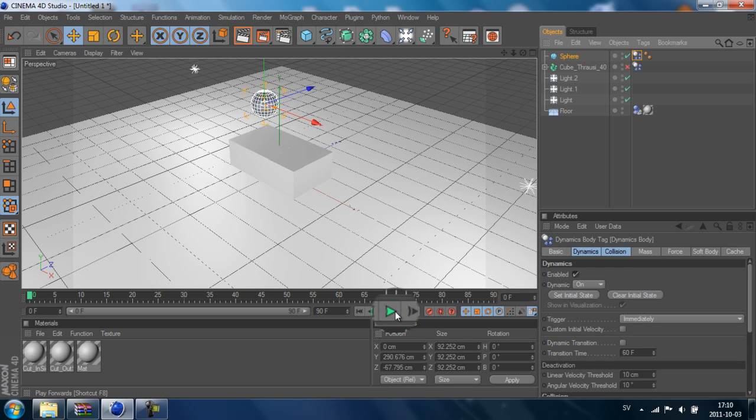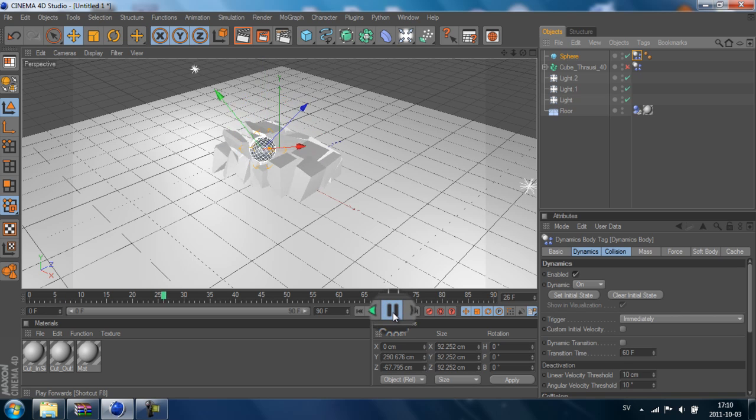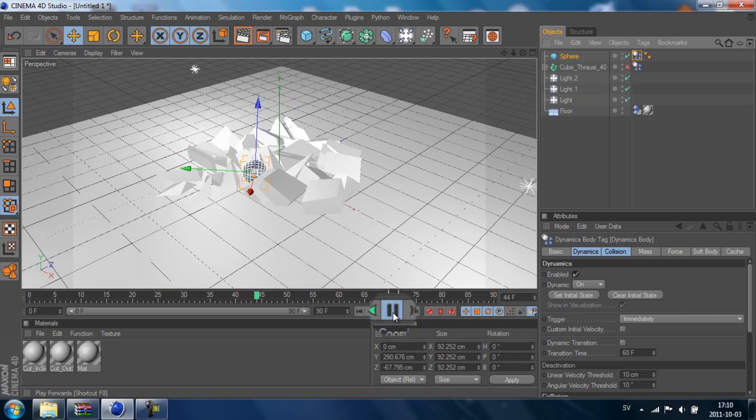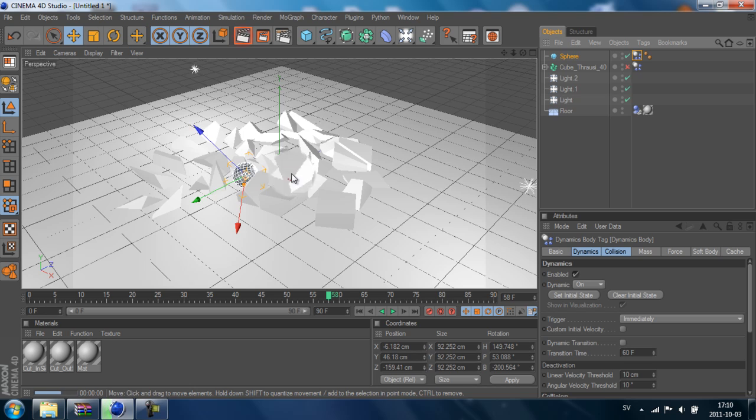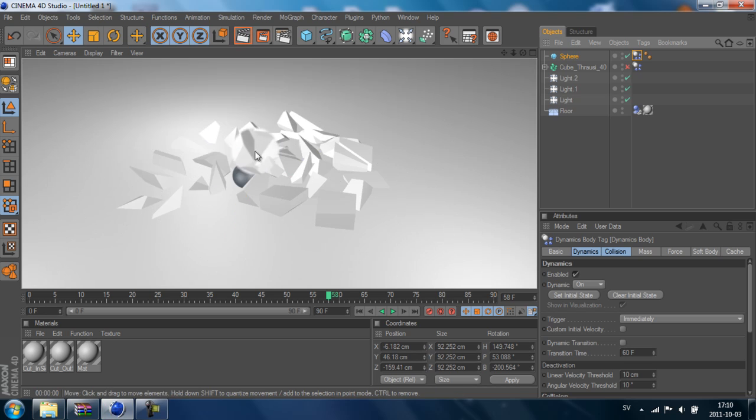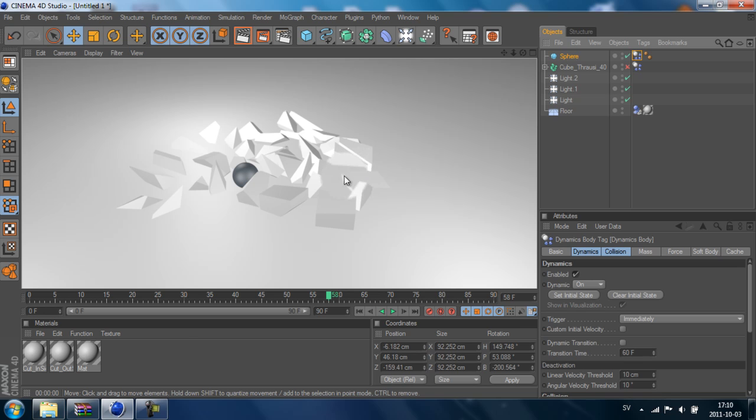Now when we play forward, we will see that it breaks apart. But right now, this doesn't really have any colors or shadows.